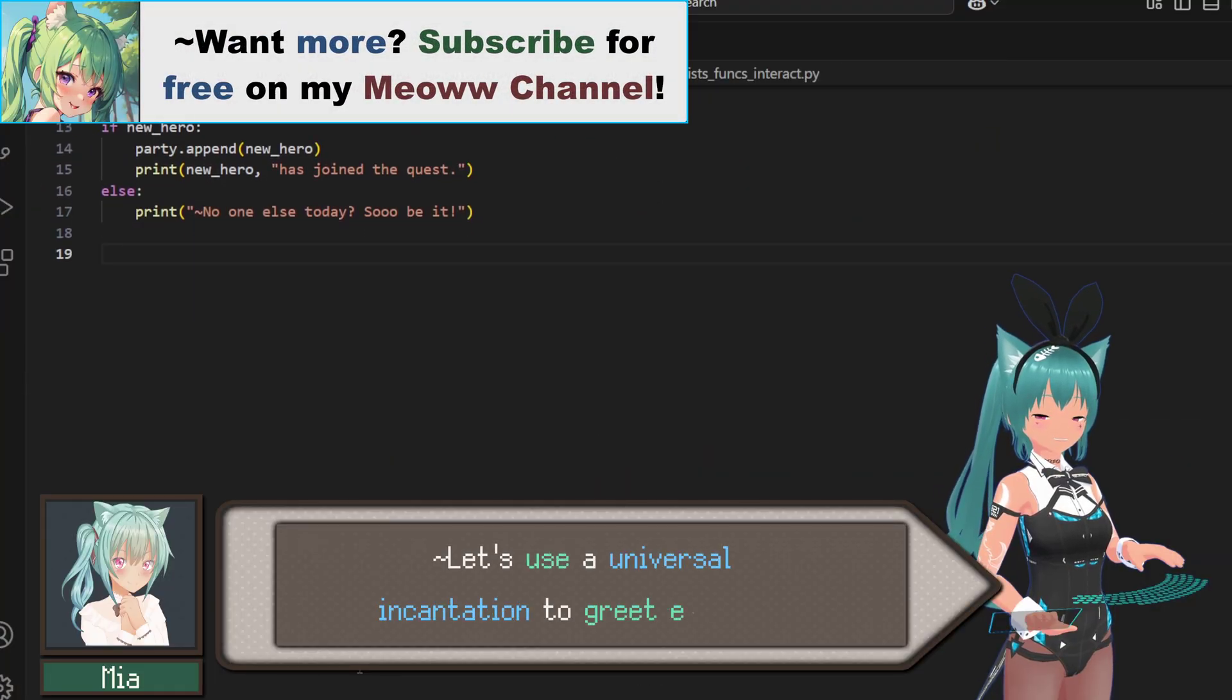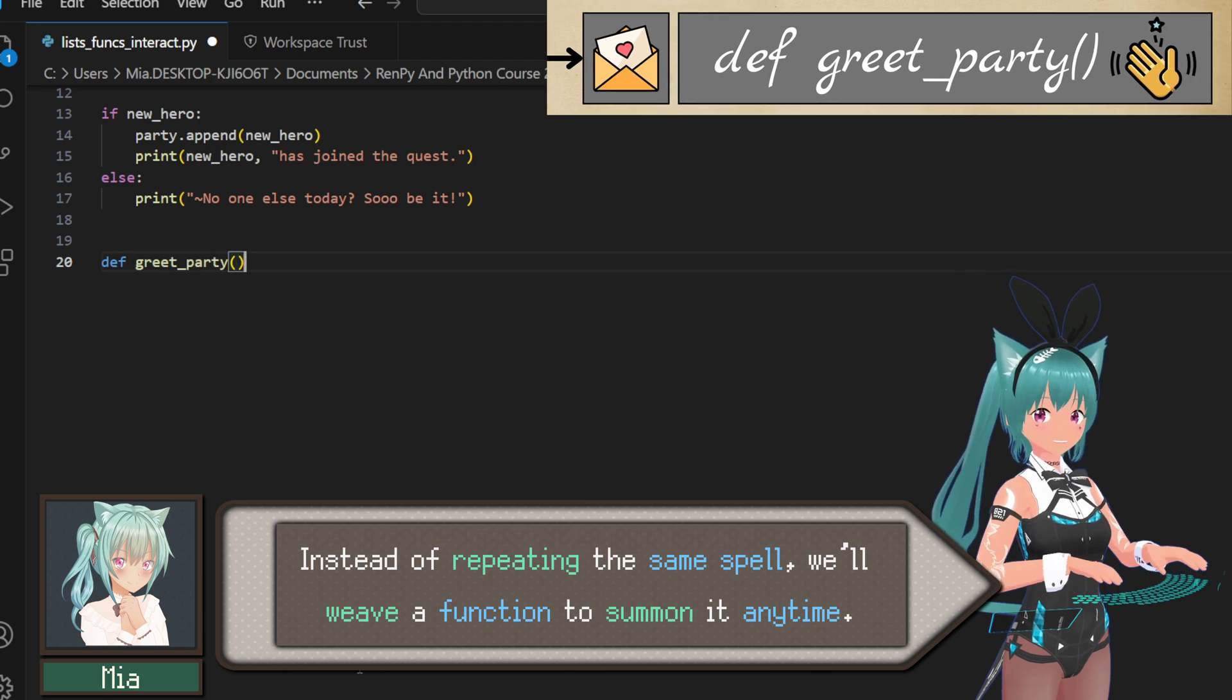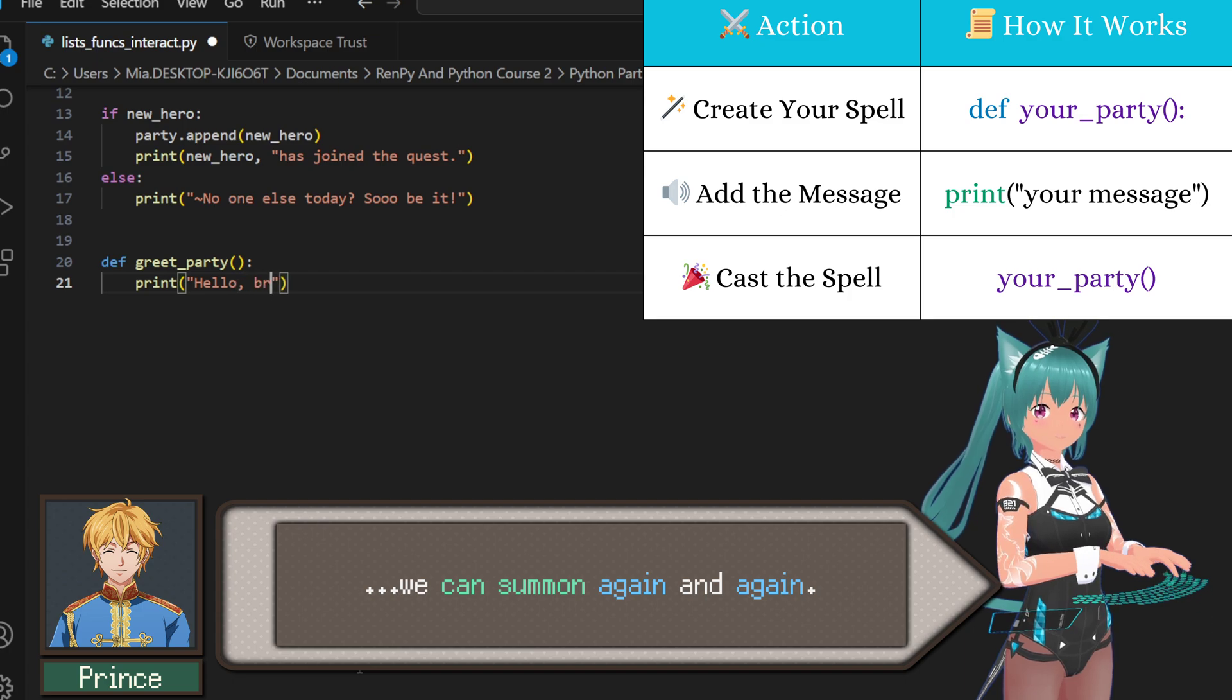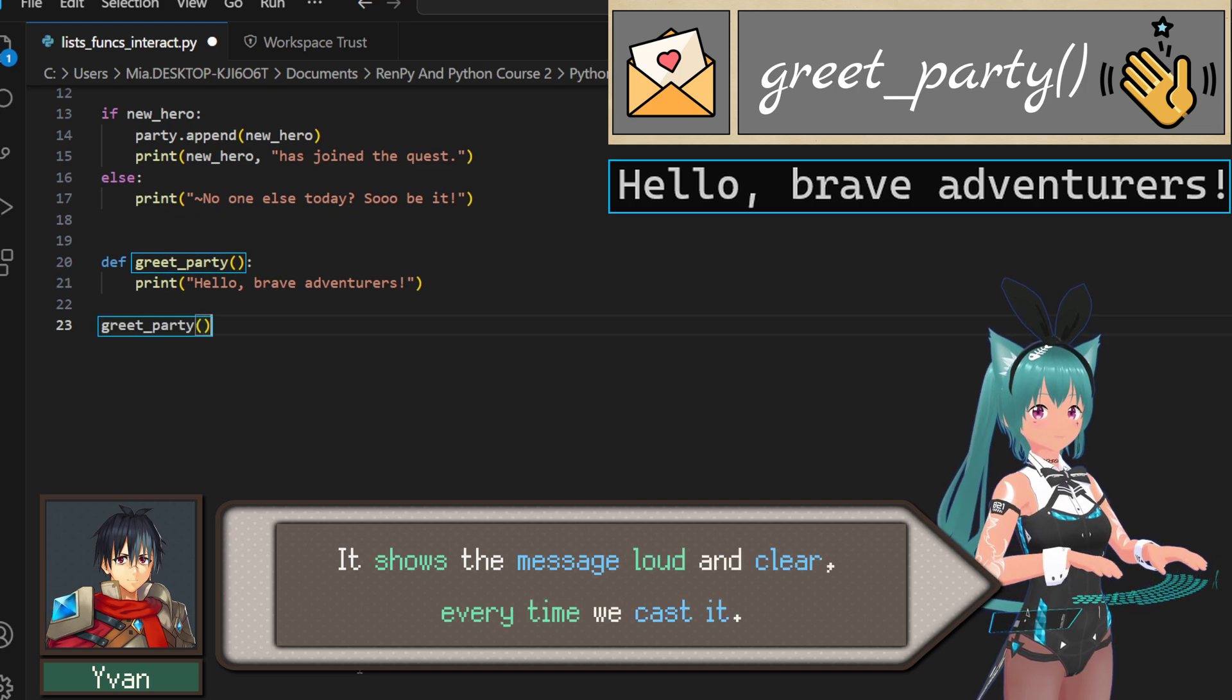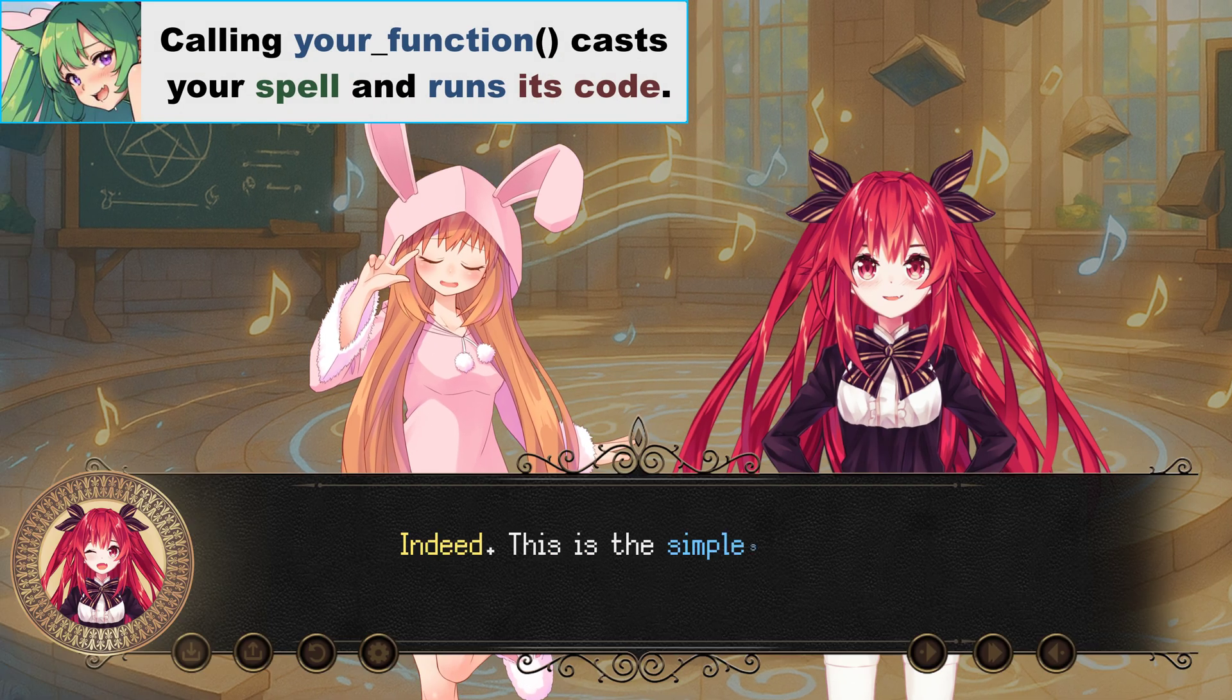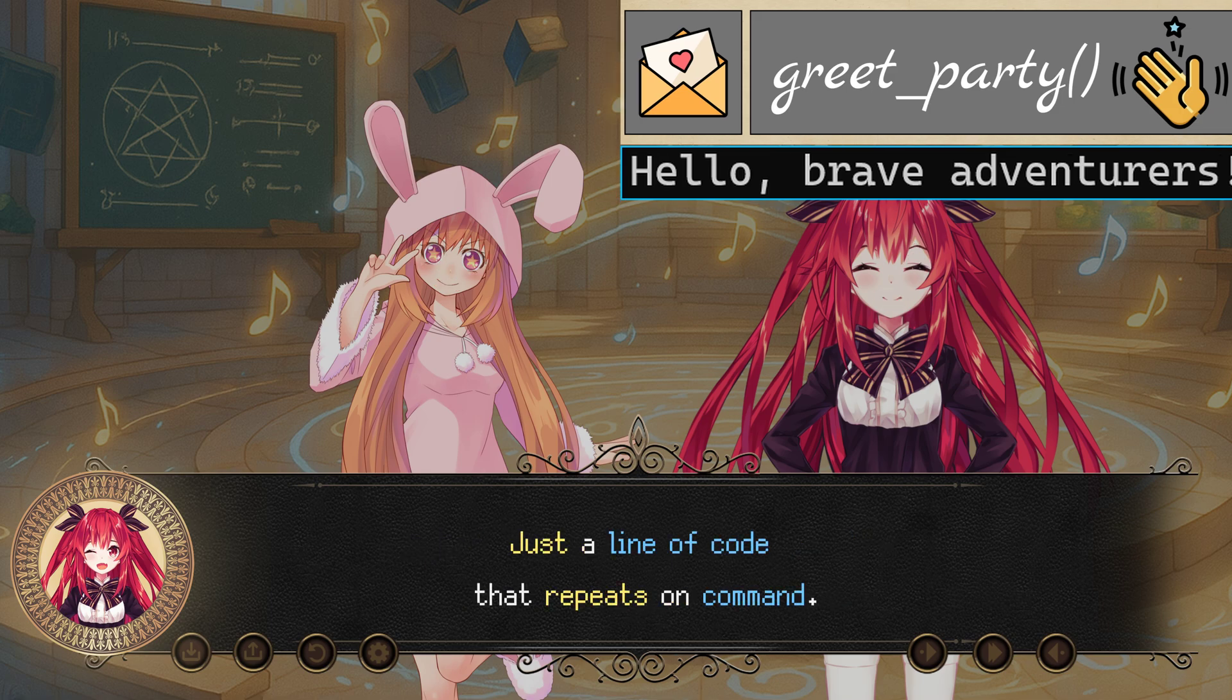Let's use a universal incantation to greet everyone. Instead of repeating the same spell, we'll weave a function to summon it anytime. By naming our spell with def greet_party, we create a custom incantation we can summon again and again. And inside? Just one line: print hello, brave adventurers. Our rallying cry. It shows the message loud and clear every time we cast it. A single call to greet_party conjures our greeting. Perfect to open every quest on a positive note. Indeed. This is the simplest function. No parameters, no return. Just a line of code that repeats on command.